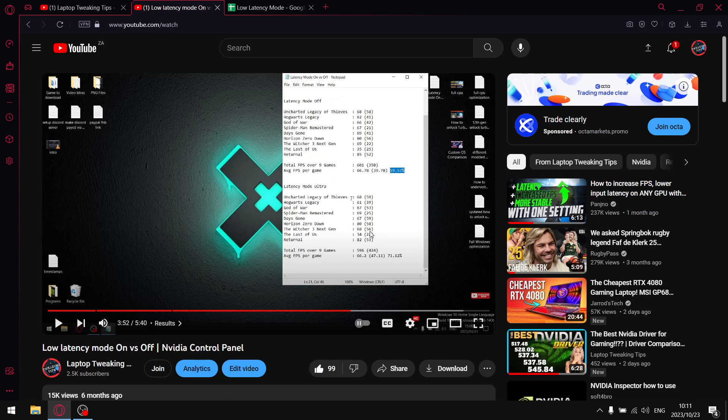So what I did is I actually took that out of my benchmark and redid it, and I think you're actually going to be surprised because when you switch latency mode off, your games are actually going to perform much better.